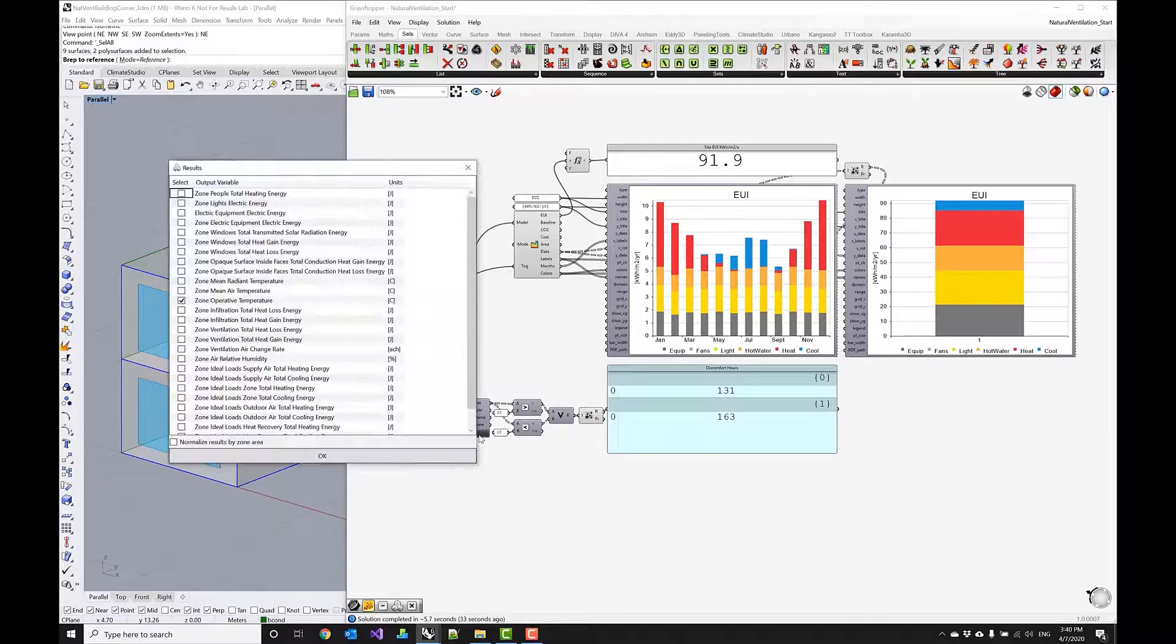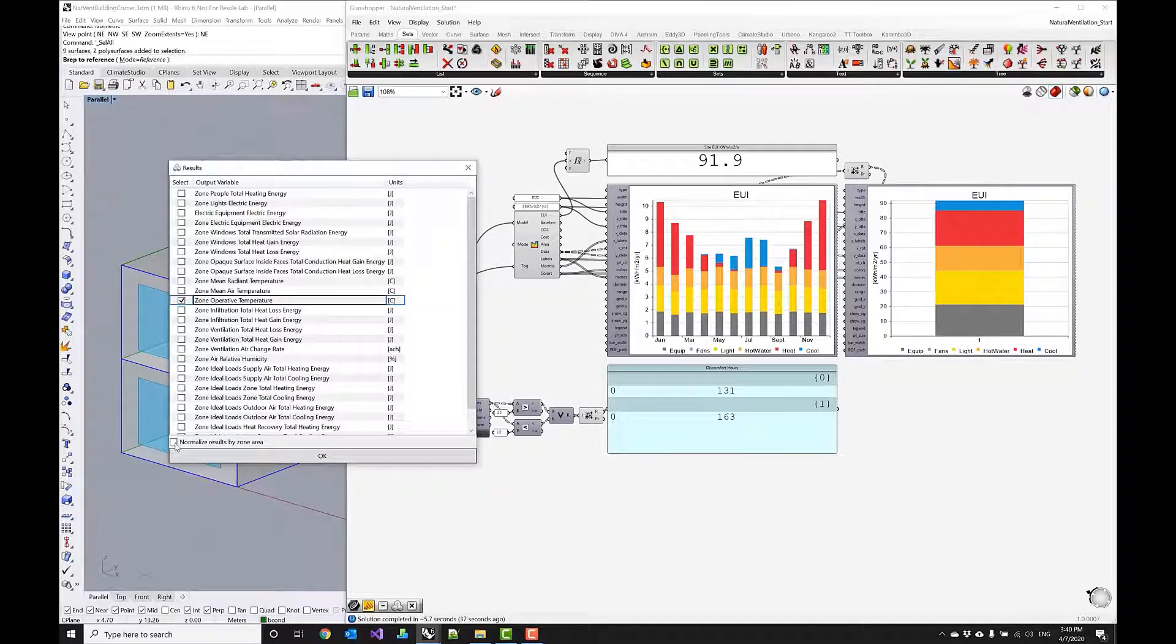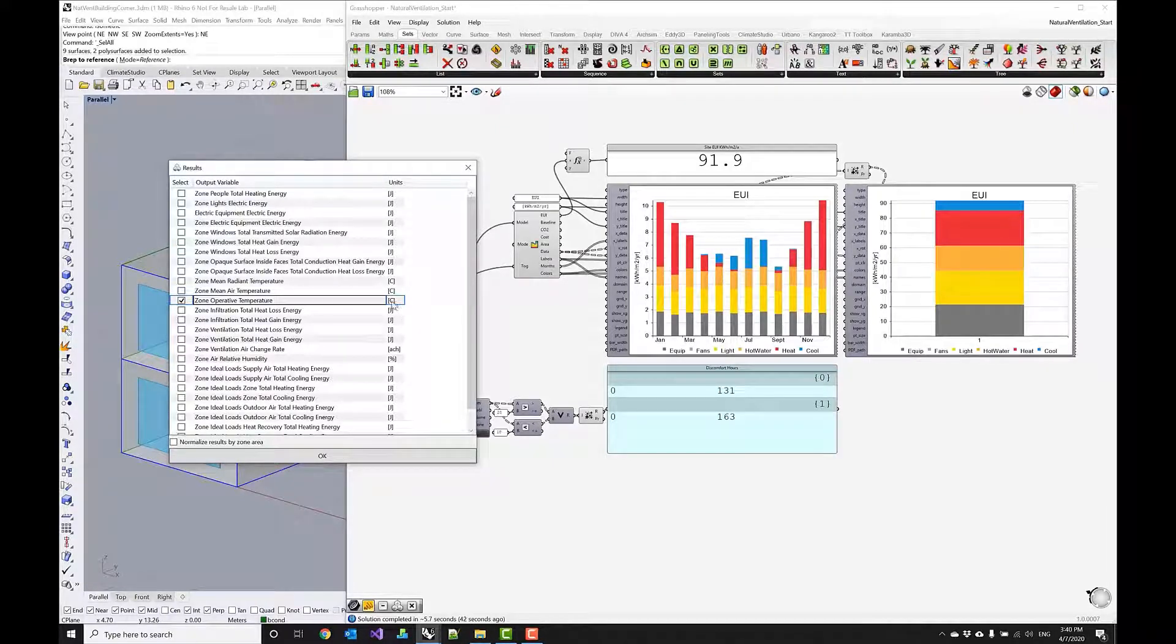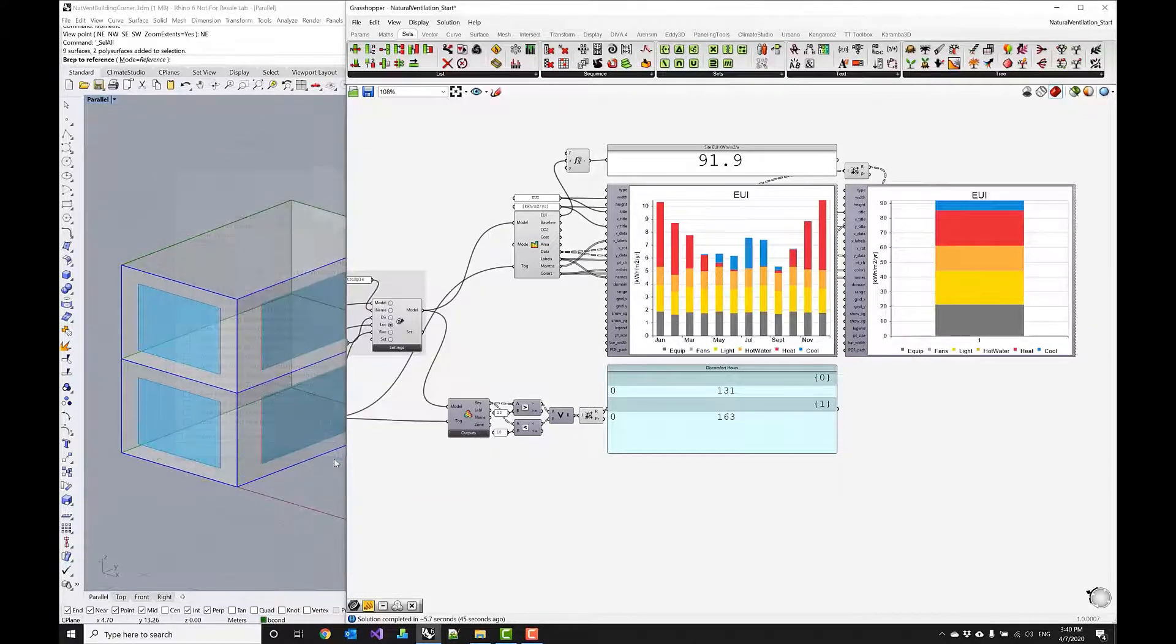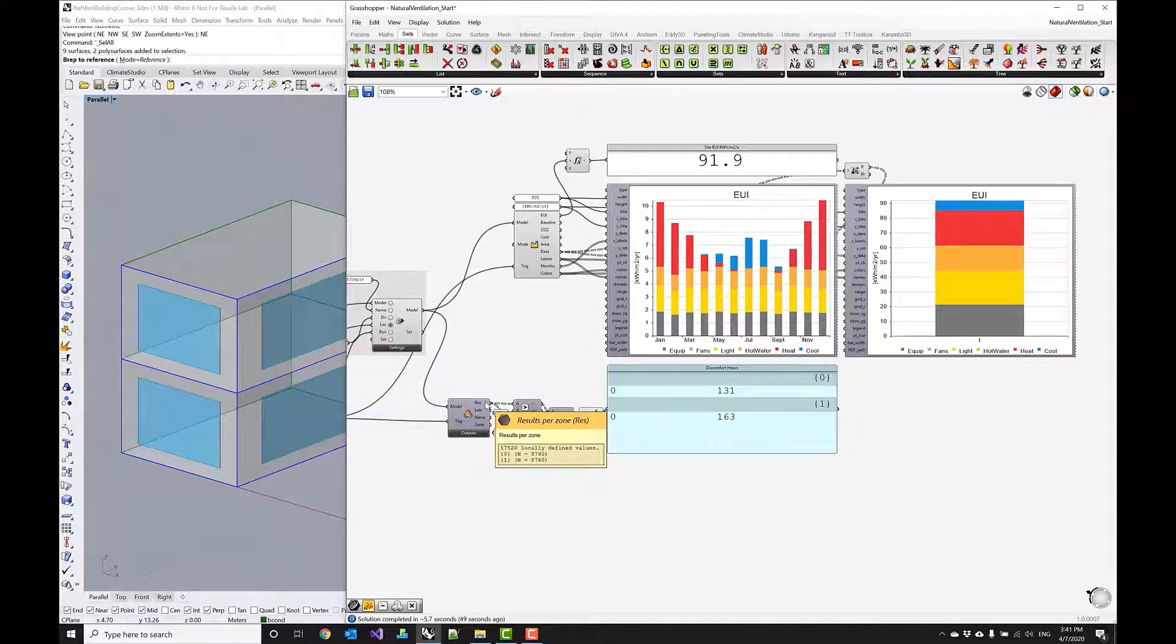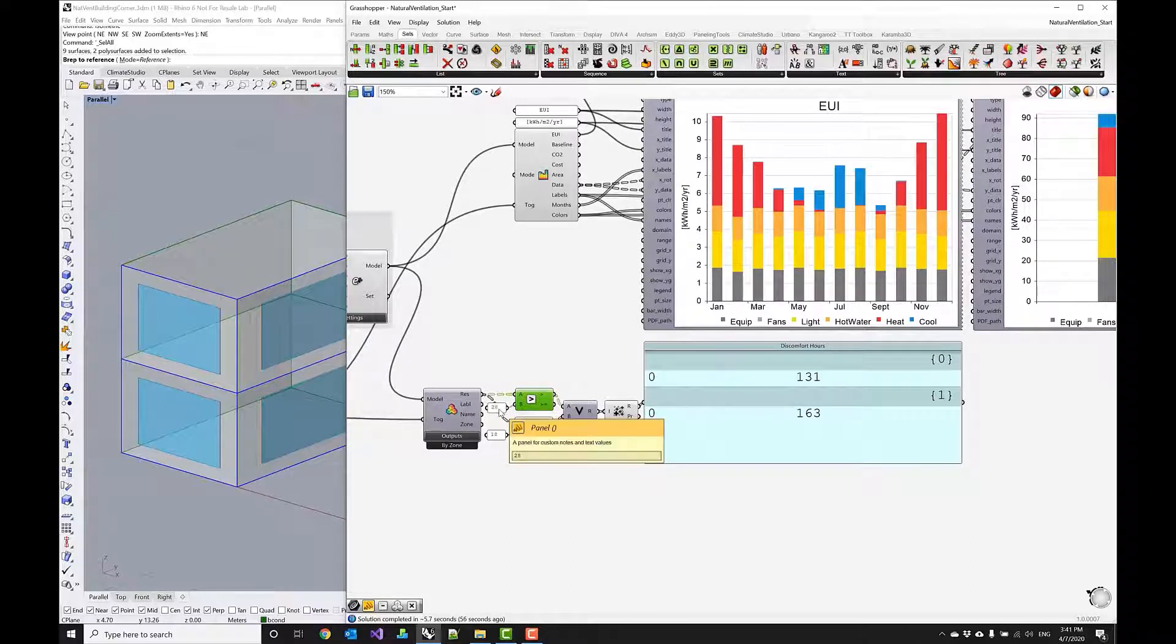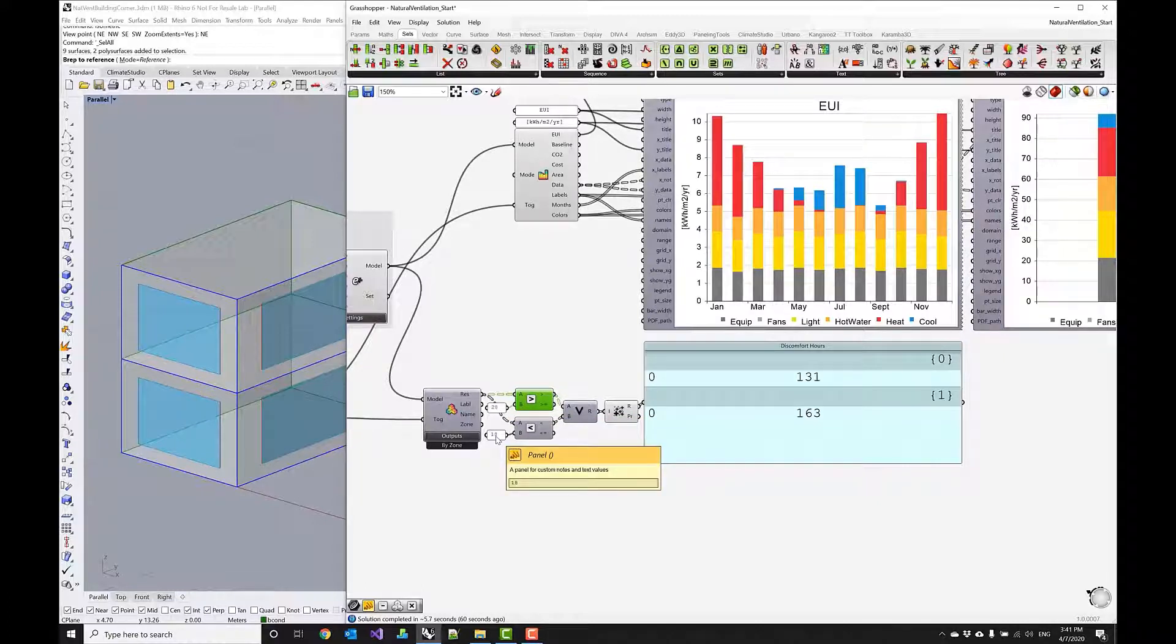And let's take a look at how we do this so under outputs here I selected zone operative temperature. I uncheck normalize results by zone area because this doesn't make any sense for celsius as an output variable and then I'm getting hourly operative temperatures for my two zones and I want to analyze how often these temperatures are actually either above 28 degrees or below 18